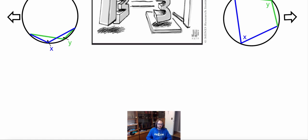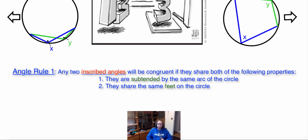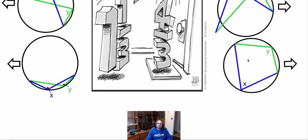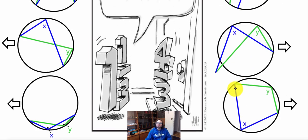So our rule here is twofold. If we have two angles, we know they are the same if: one, they are subtended by the same arc of the circle, and two, they share the same feet of the circle. They need to have both of those properties in order to be identical or congruent. So let's look at why these ones aren't. These ones here have one of the properties as they share the same feet, but they are not subtended by the same arcs, as one is using the major arc and the other is using the minor arc to subtend them. So that is why this third one doesn't work.